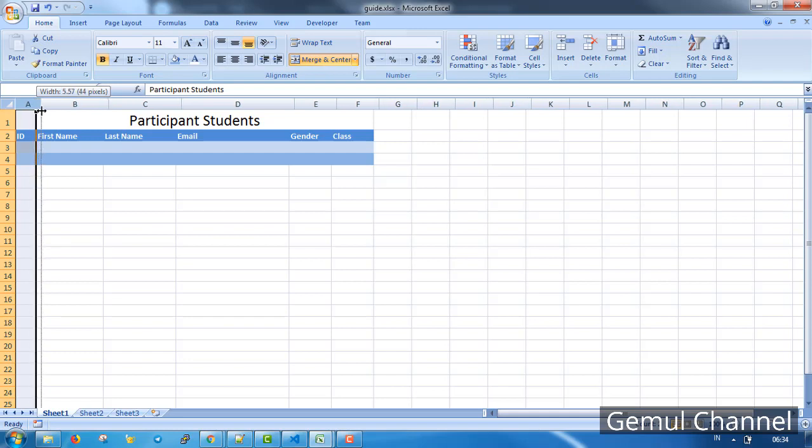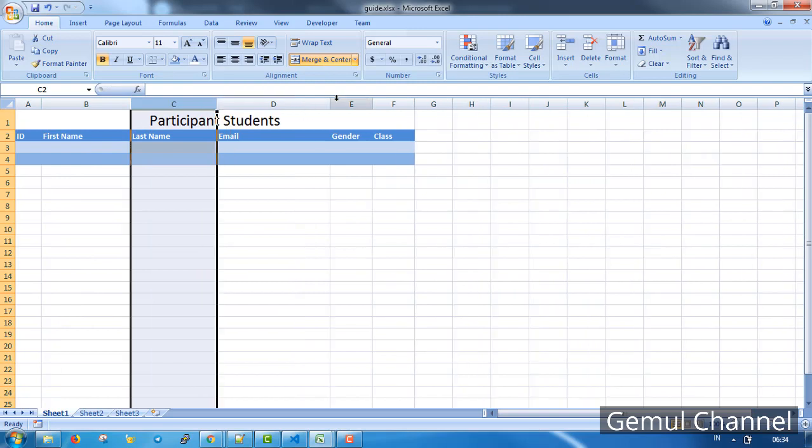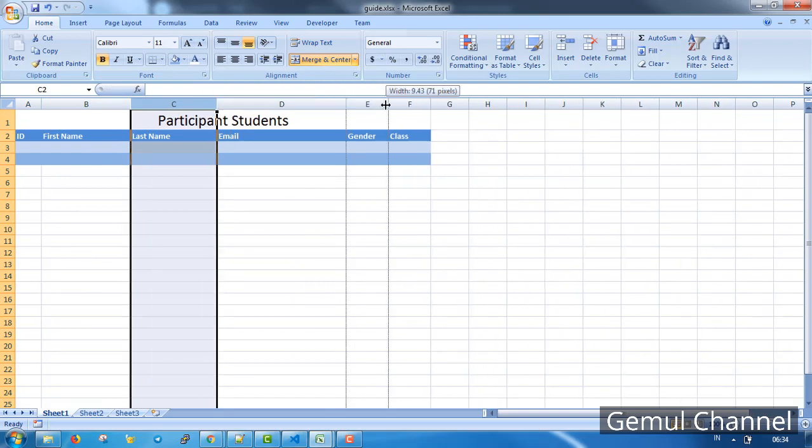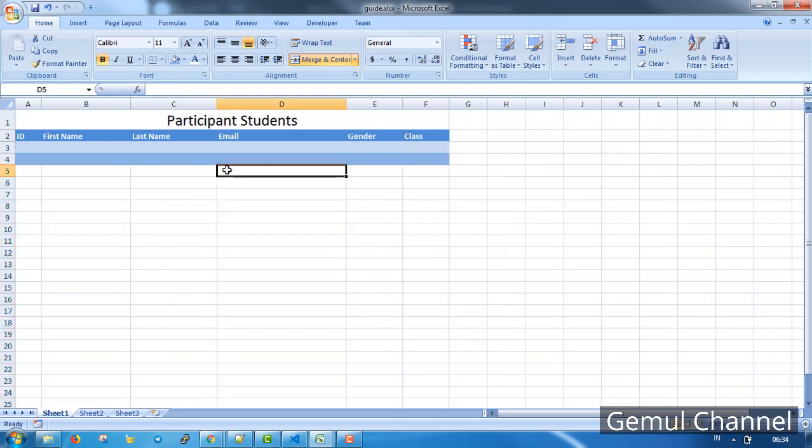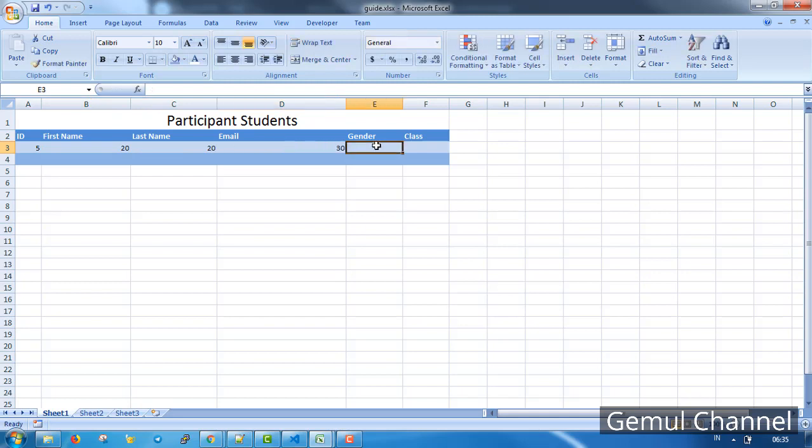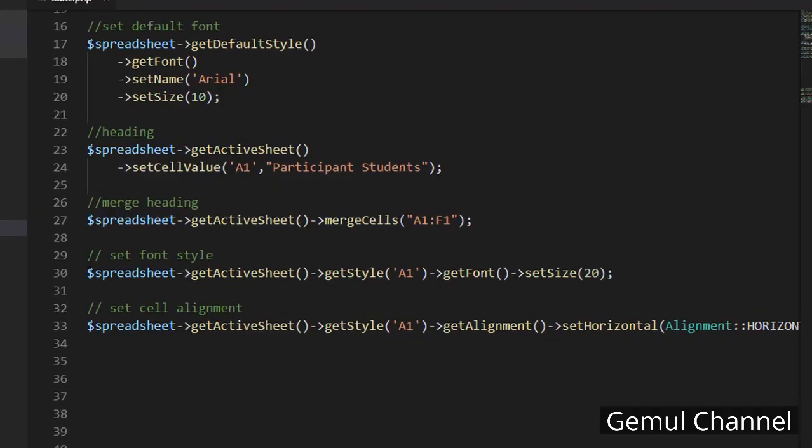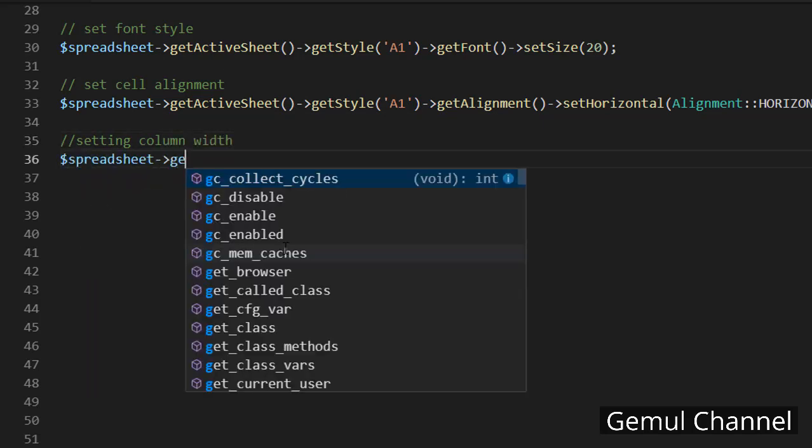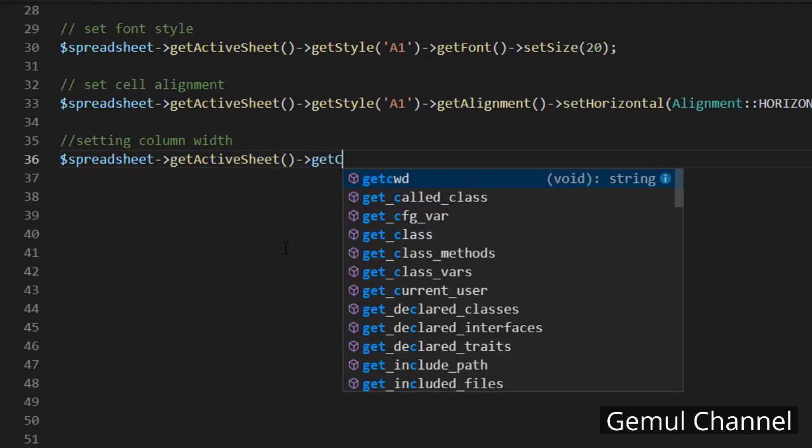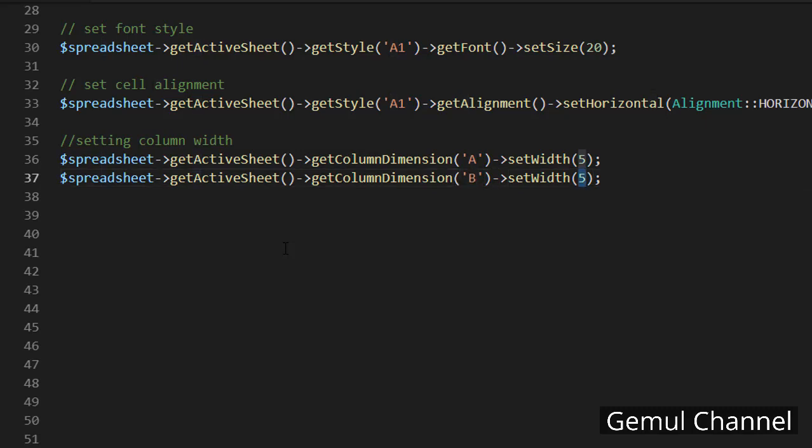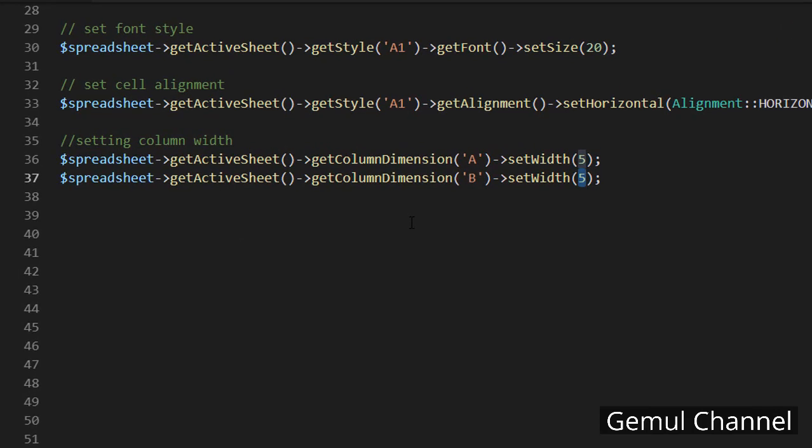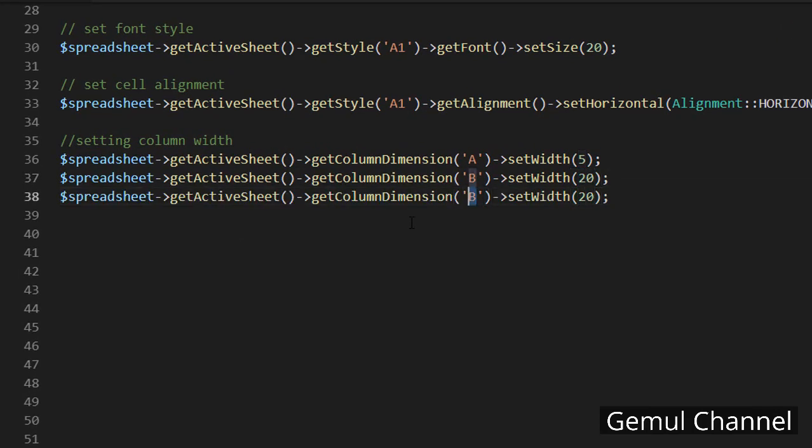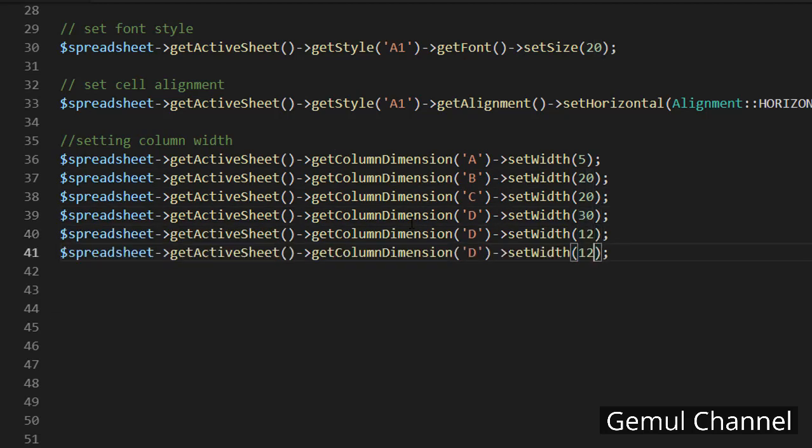So it's gonna be 5, 20, 20, 30, 12, and 10. Let's just put it down here so we don't forget it. Now let's do the code. Width is a part of column dimension so we get it first using column name and set A to 5 width, and B to 20, and C to 20, and D to 30, and E to 12, and F to 10.